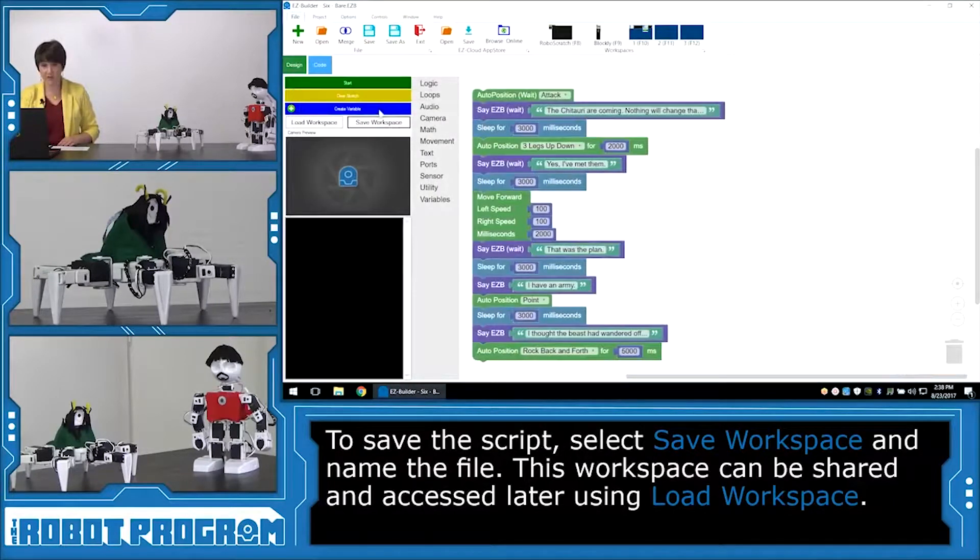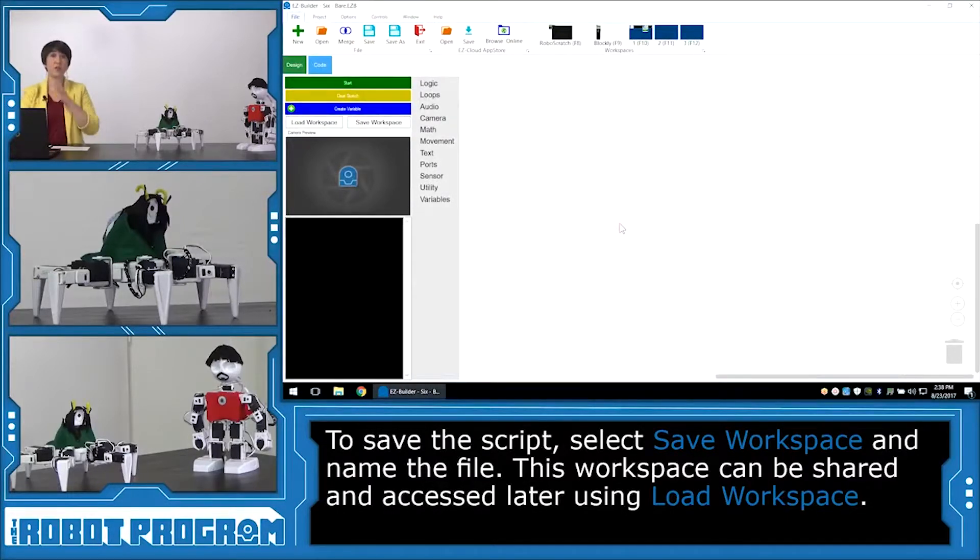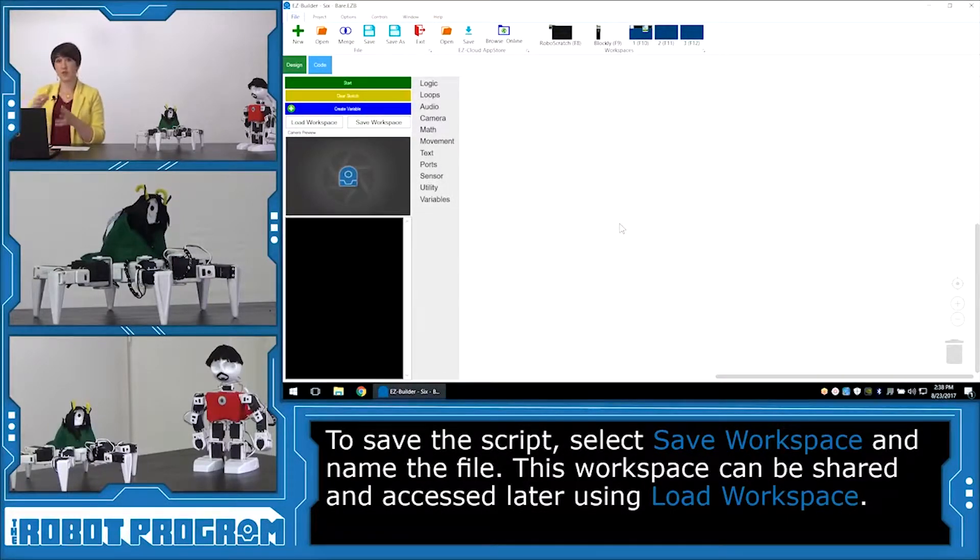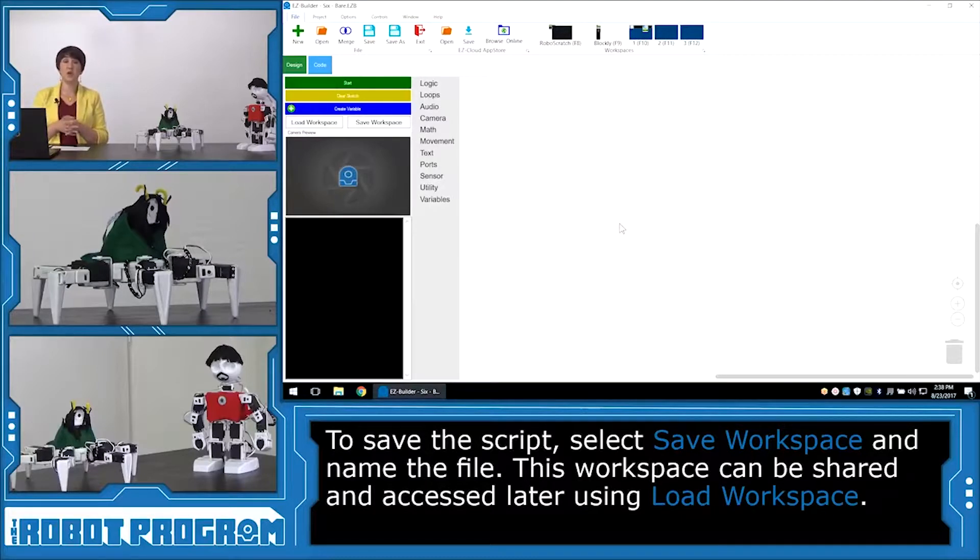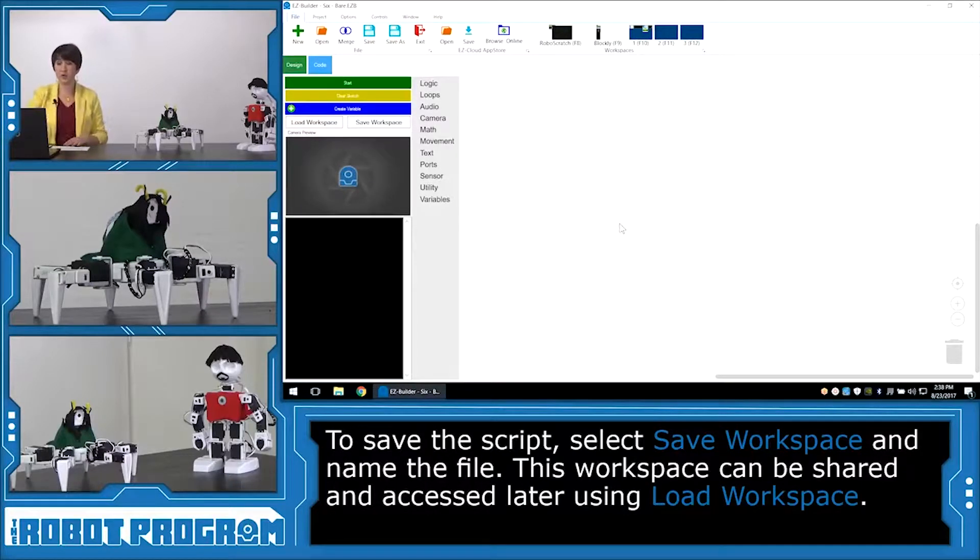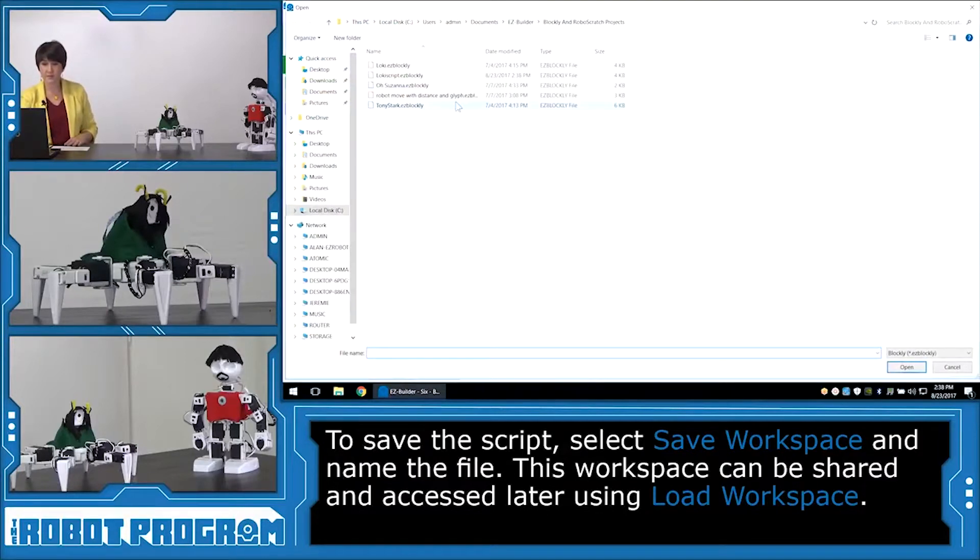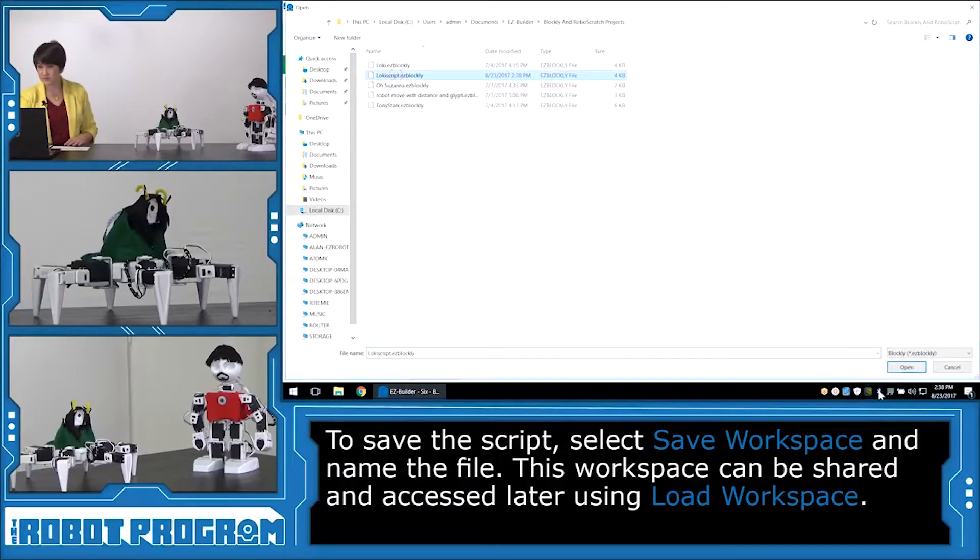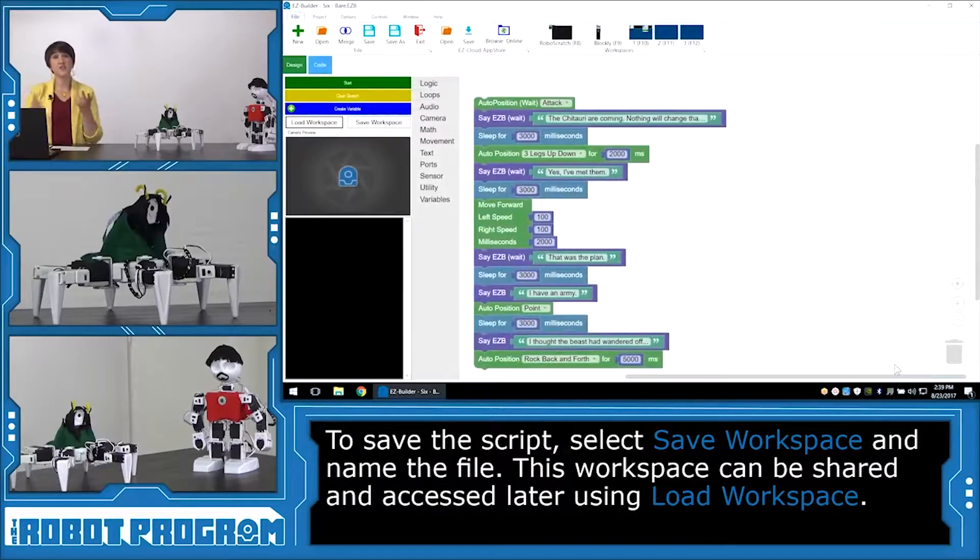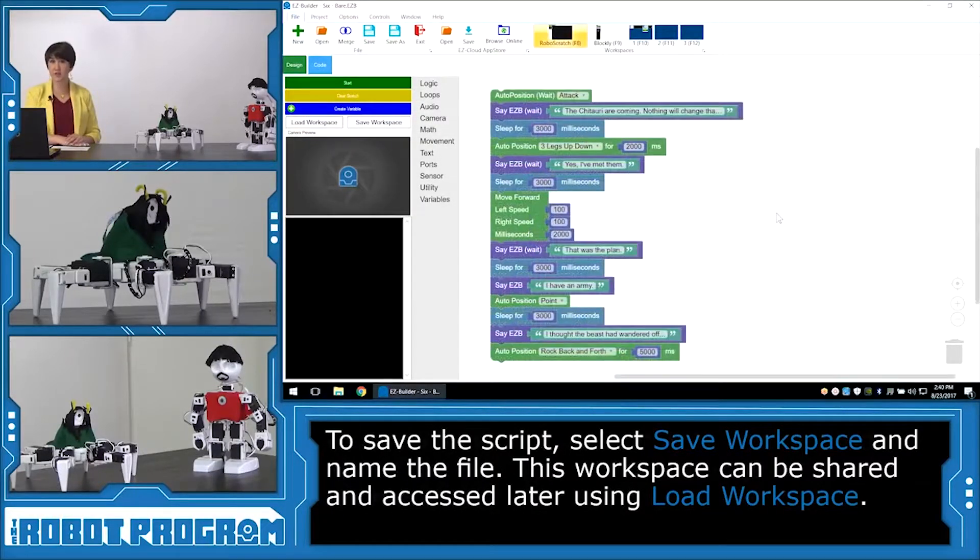So I'm going to clear my sketch. Okay, so if someone else is starting from this blank canvas and you want them to control one of the characters or tweak some of the code, you can go in, click Load Workspace, and bring up Loki Script, and open. And here's all the code that we had before.